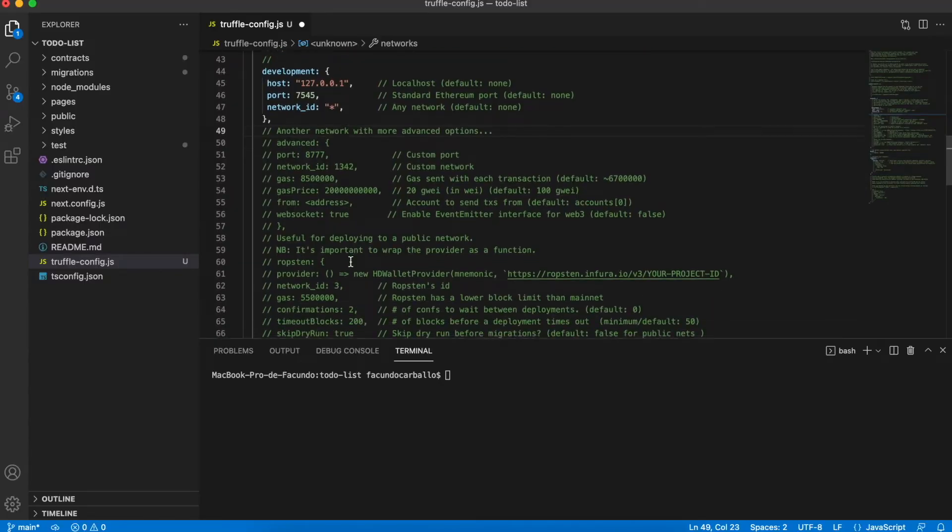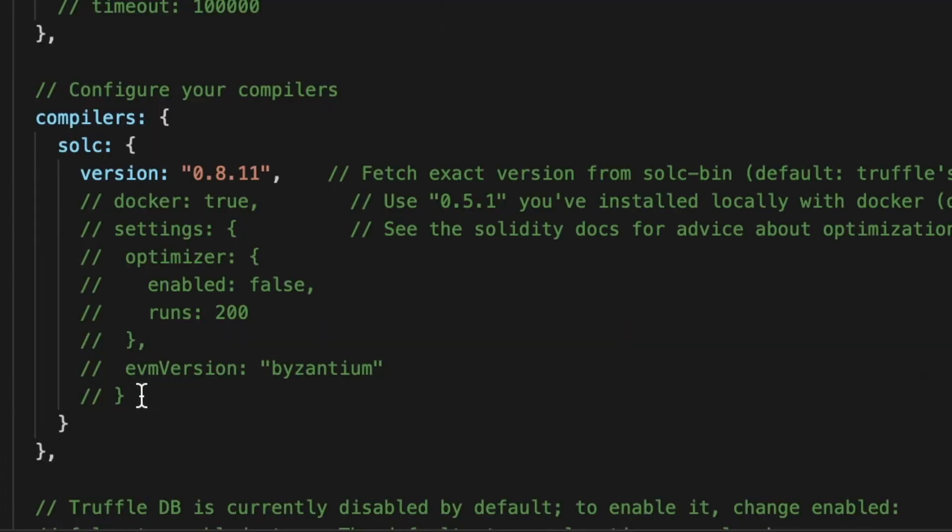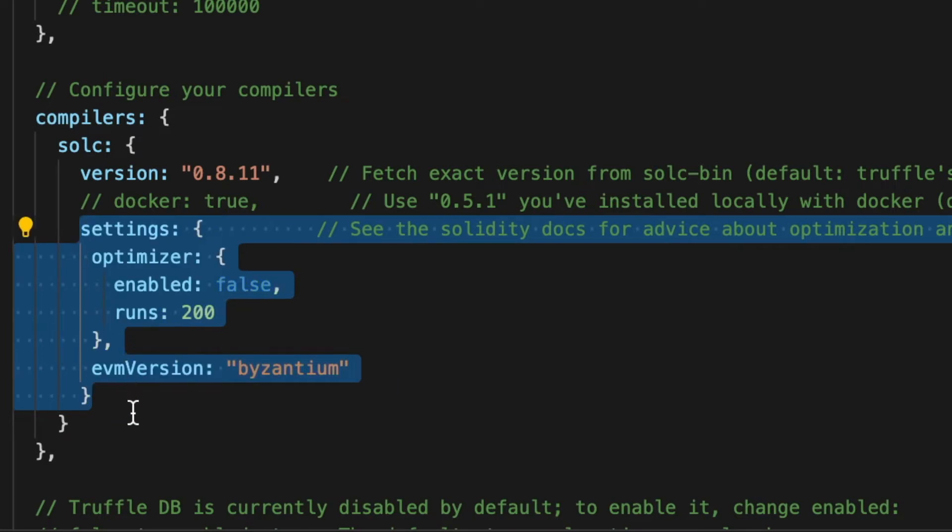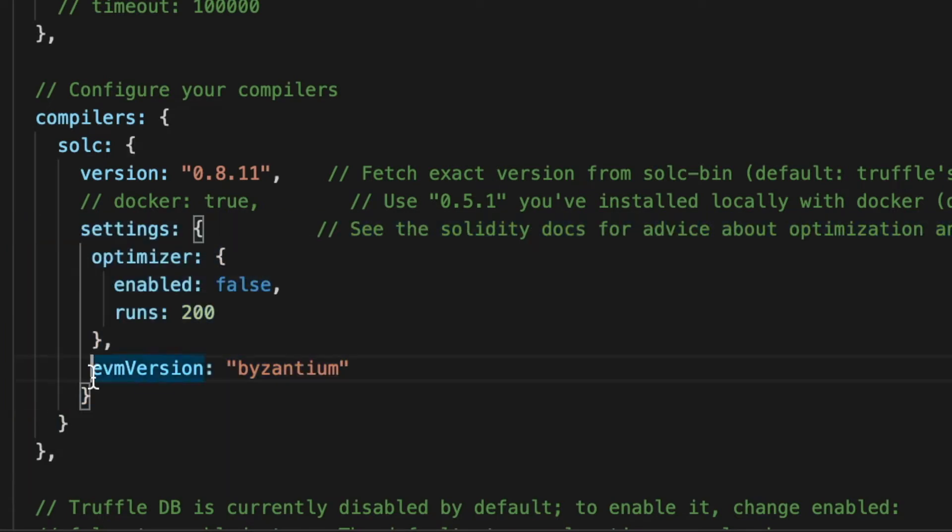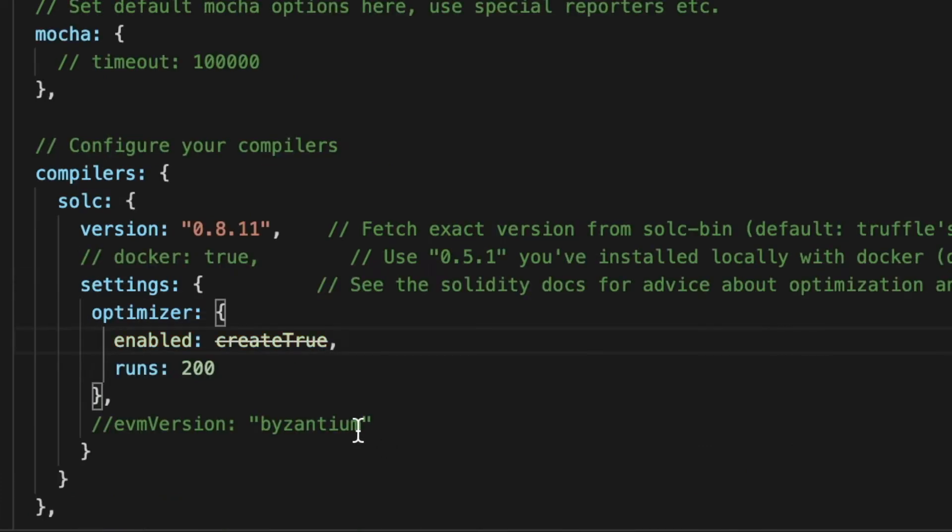Finally, search the compiler section and uncomment all the settings. Change the optimizer to enable and comment the environment version.